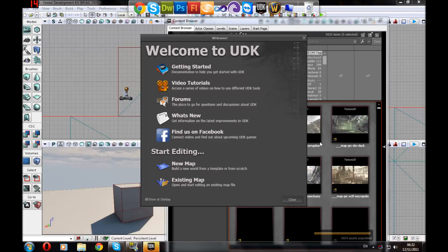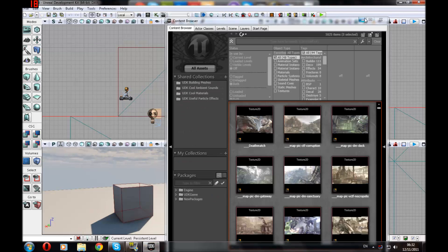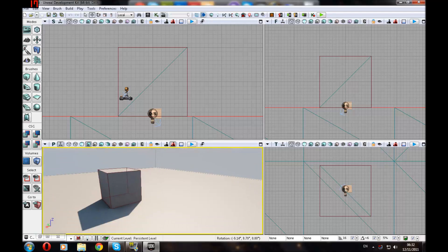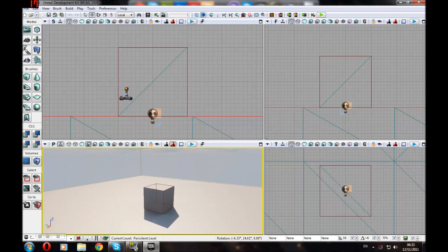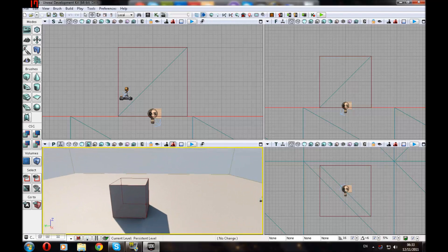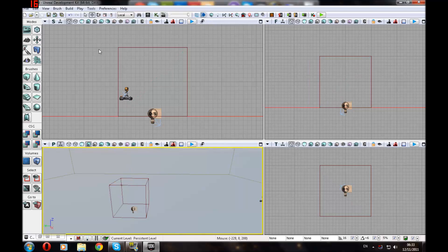So just to start off, I'm just going to use a template that comes with UDK. So let's delete everything that we've got here first.